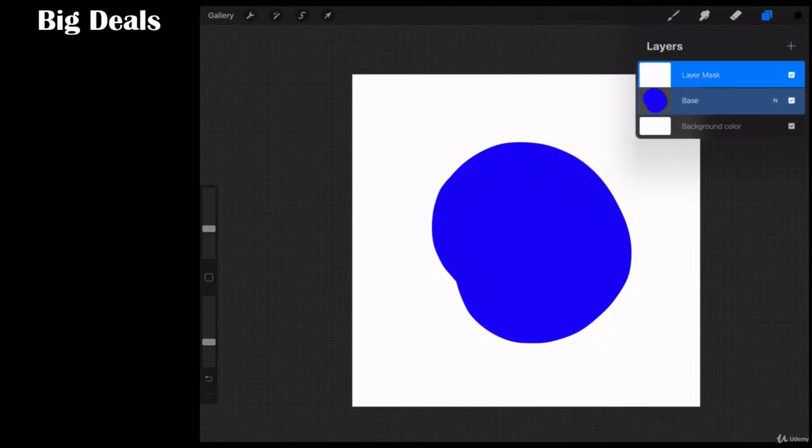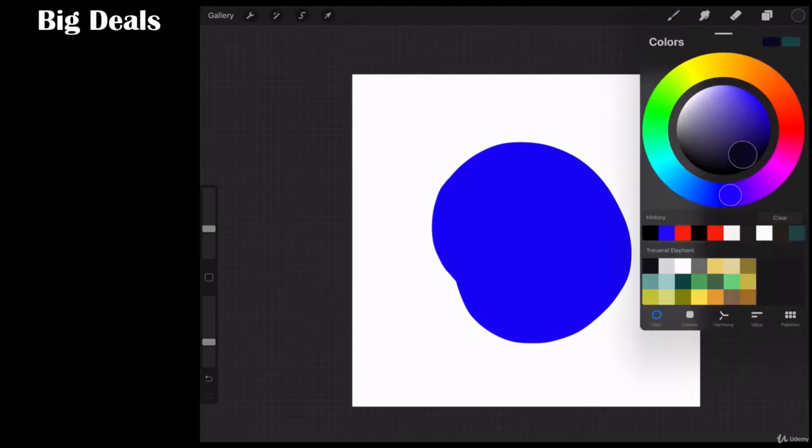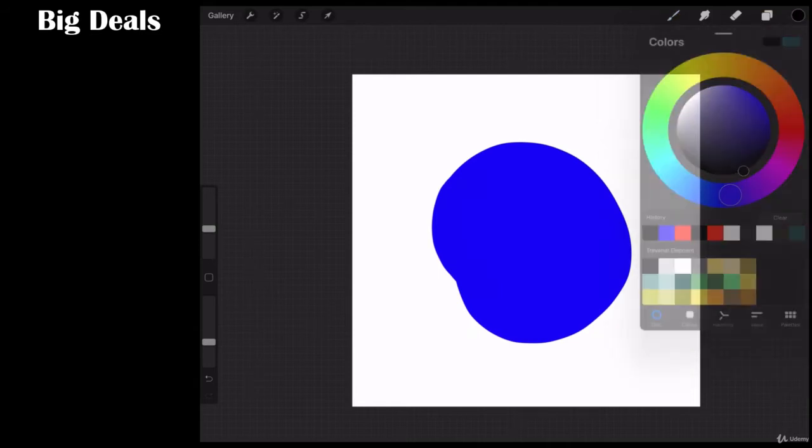Now what this does, layer masks work in black and white. White reveals. You see how this layer is white? Black conceals. So I'm going to now go to a black brush.